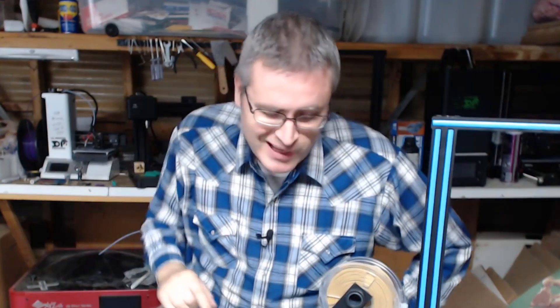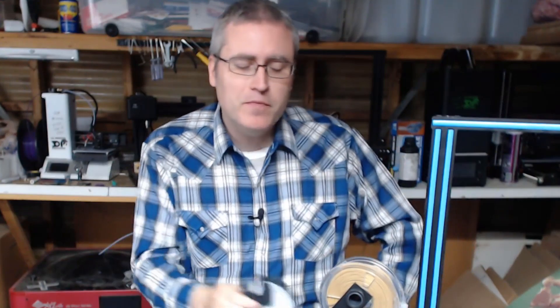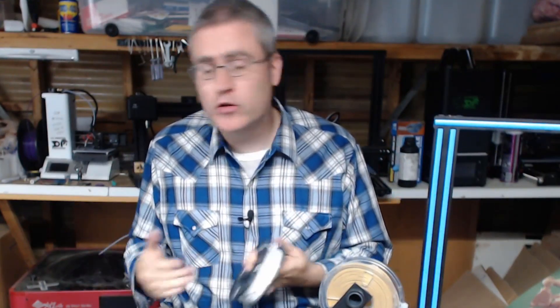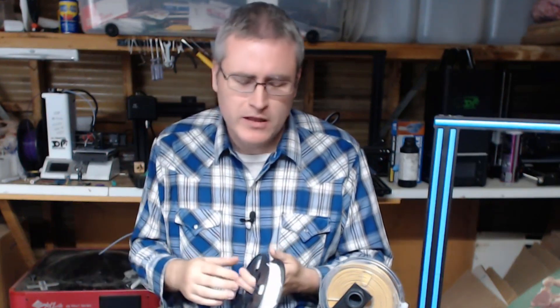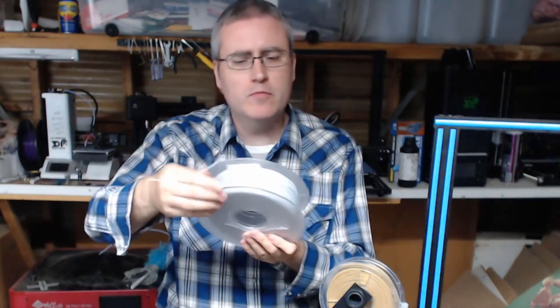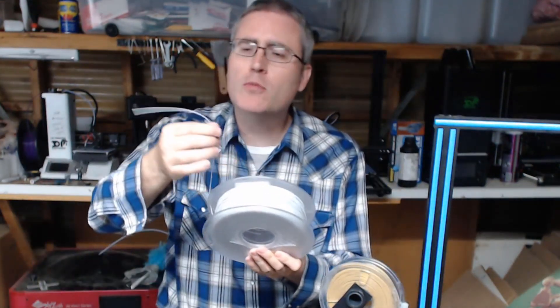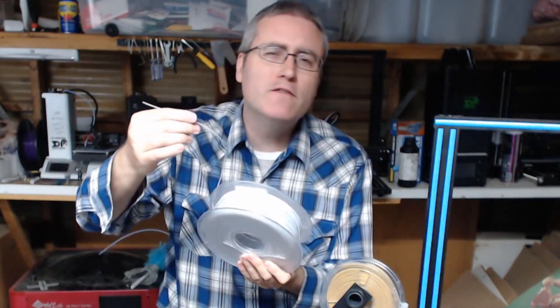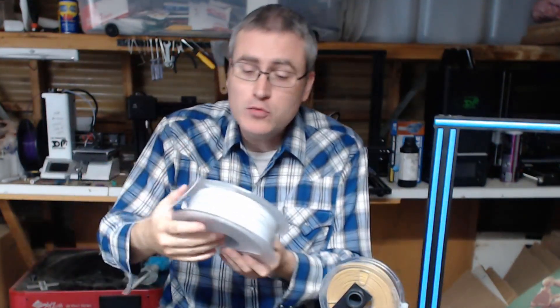Let's be talking about smaller spools. With functional filaments like ASA or ABS, it's okay to have the bigger rolls I feel.